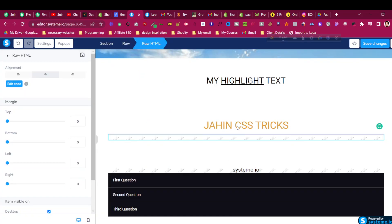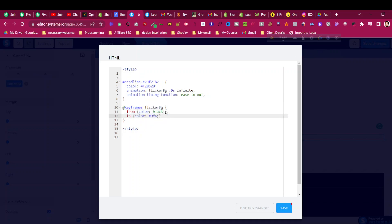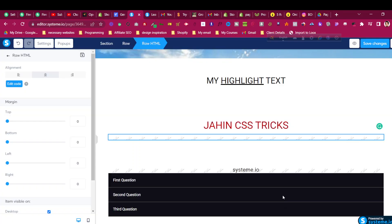Now you can see the color is changing from one to another. To add different colors, click 'Edit Code' — there is a section called keyframes which is what makes the CSS animation. You can see 'from' one color code 'to' another color code. For example, I'll change the starting color to black and the ending color to red. Click Save and now it goes from black to red.